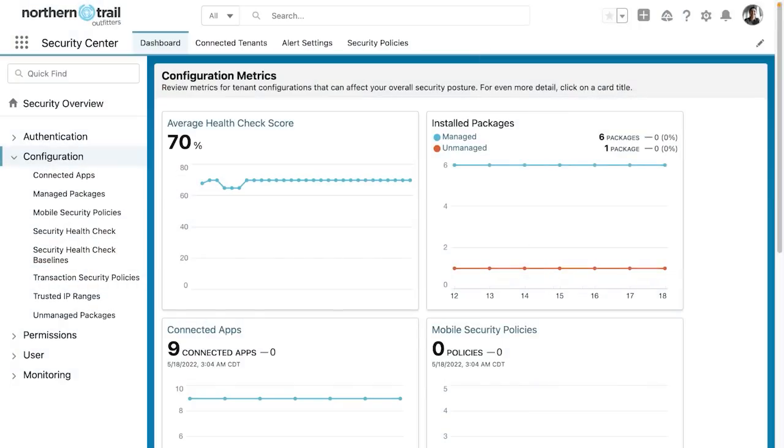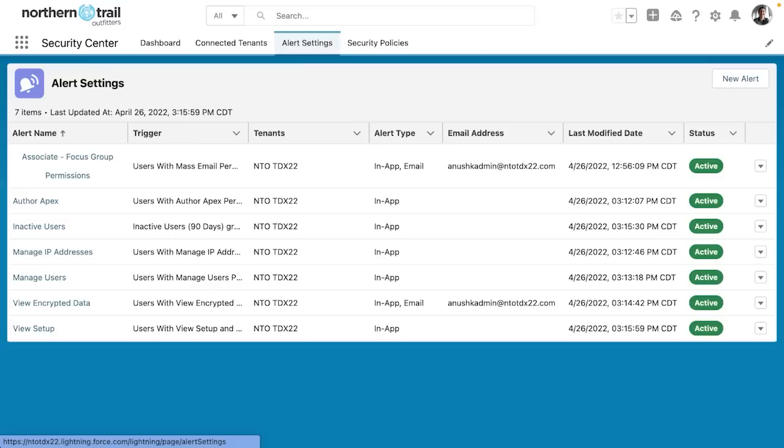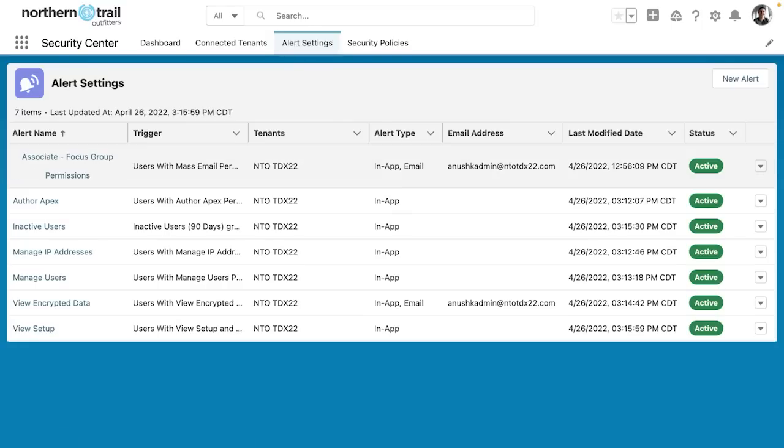I'm here in the Security Center app, and there are a bunch of options here. I can do all kinds of really cool things surrounding my security, but I want to focus specifically on alert settings. I'm going to click alert settings, and you can see that I've created a number of these, but let's create one together.